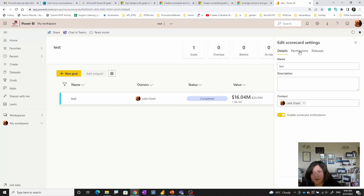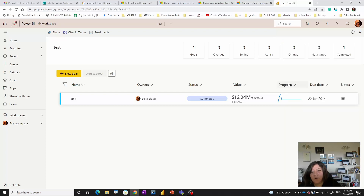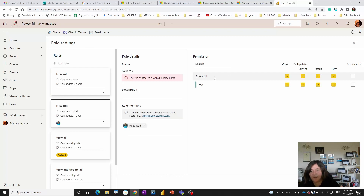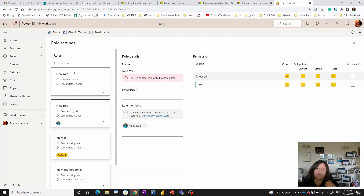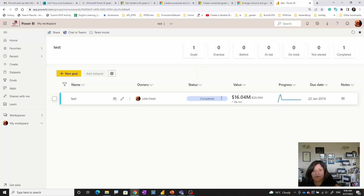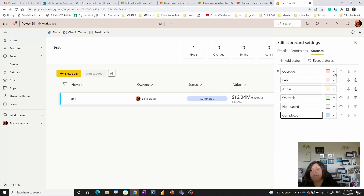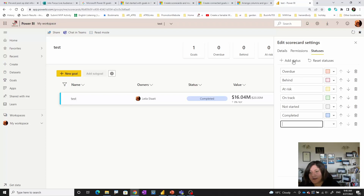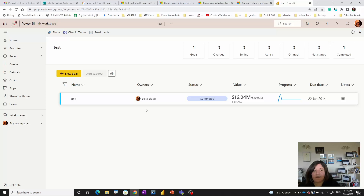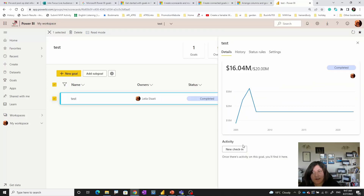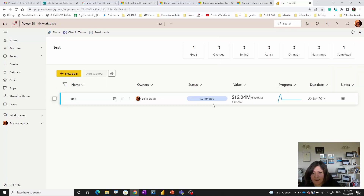Of course you can also add notes to that goal. Besides that, there are other things you can do under permissions — you can specify different roles, for example defining that certain roles are able to see the current status, the notes, and the goals. You can specify groups of people who can see different goals. Under status you can provide different colors and add your own status definitions for your organization, change colors for them, and define which status is higher than another.